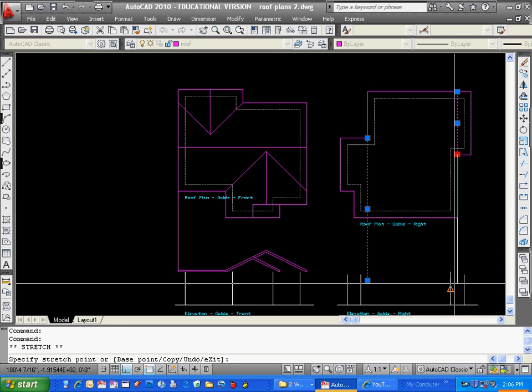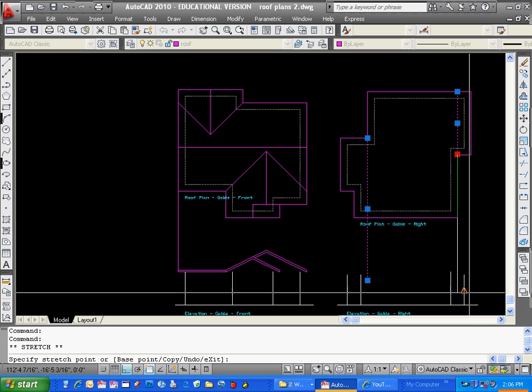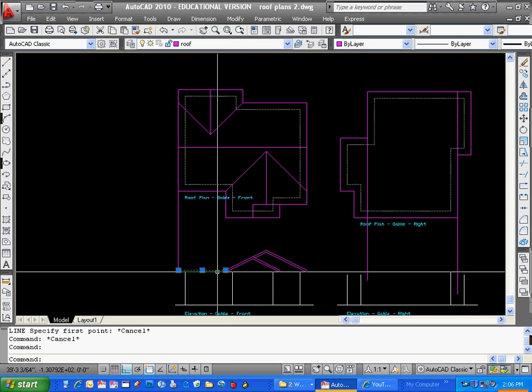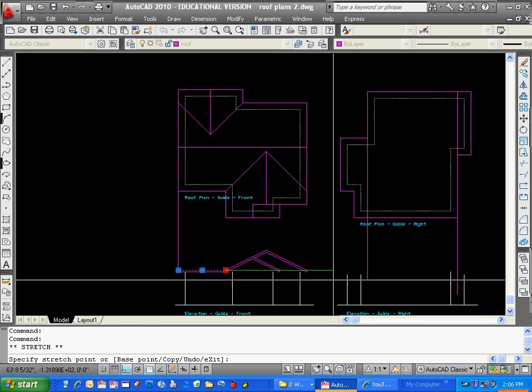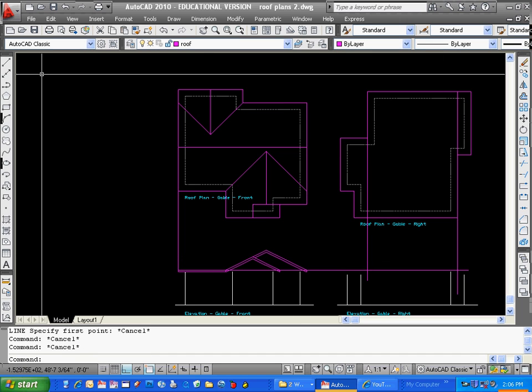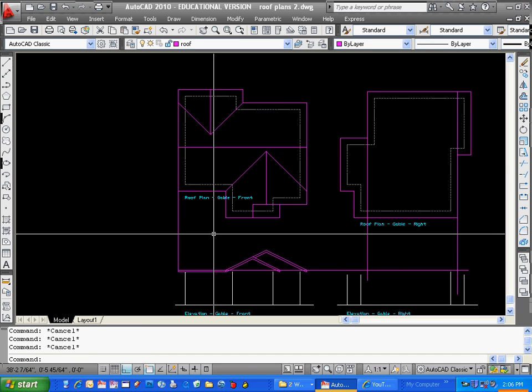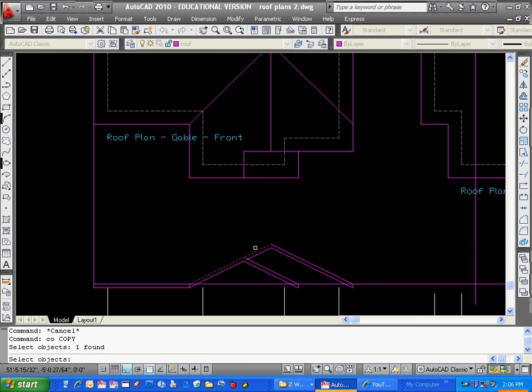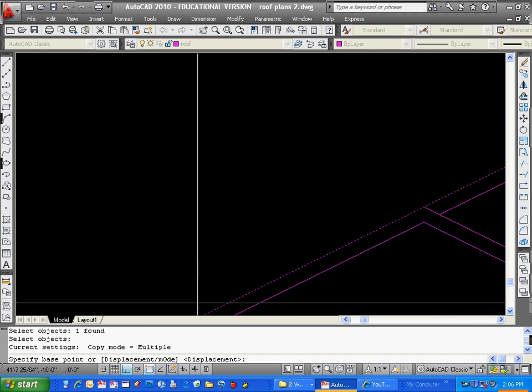I think I'm doing this right. That will be the edge of my fascia board. That will be the top of my fascia. And I can copy them up. Copy over a 612 slope.